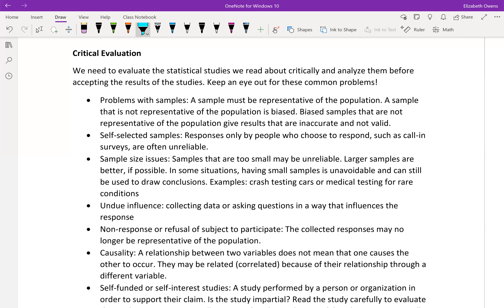The first is problems with samples. We just went over different sampling techniques, and a sample must be representative of the population. If it's not representative of the population, that sample is biased. A biased sample can give results that are inaccurate and not valid. If some people are much more likely to be chosen to be part of this study than others, that may cause bias.